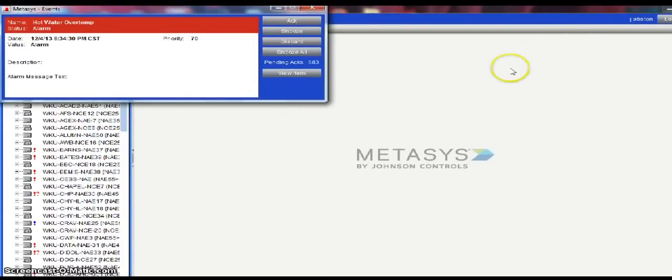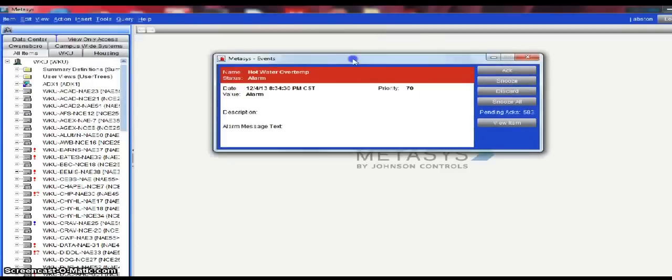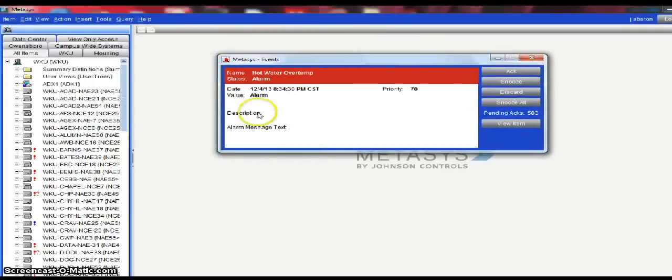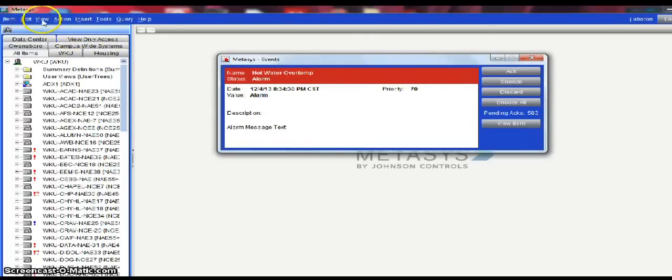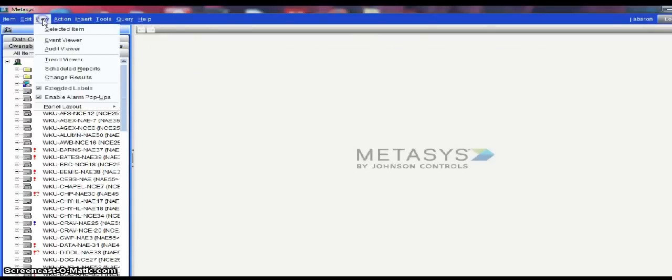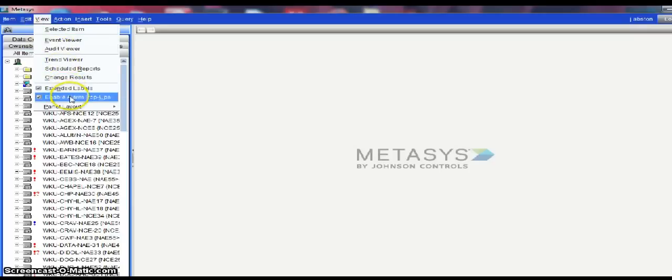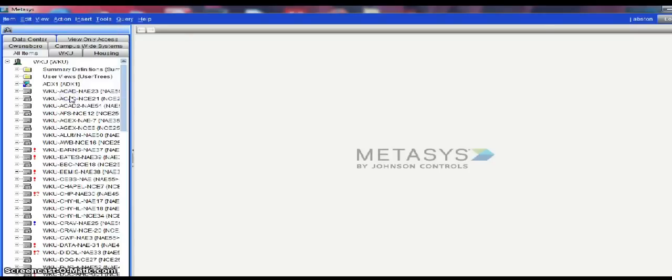Here we are logged into our panel. One of the things that you will see is if you have any alarms on the system, they will pop up, which you can turn off very easily simply by going to the view and disabling the alarm popup.